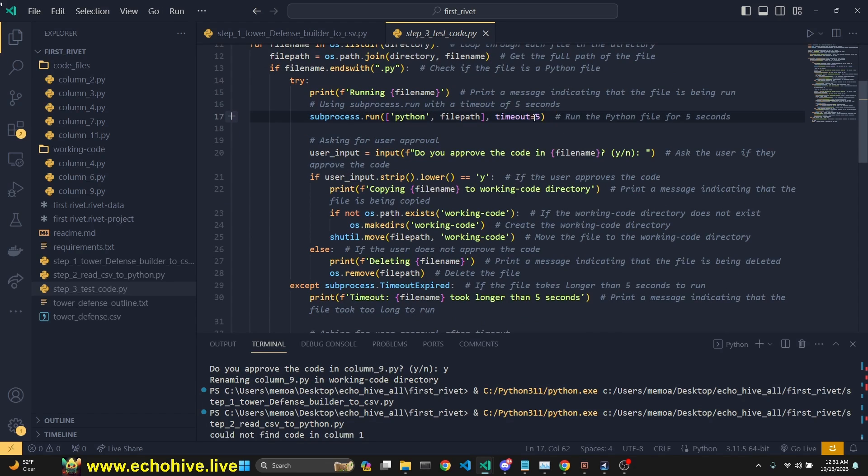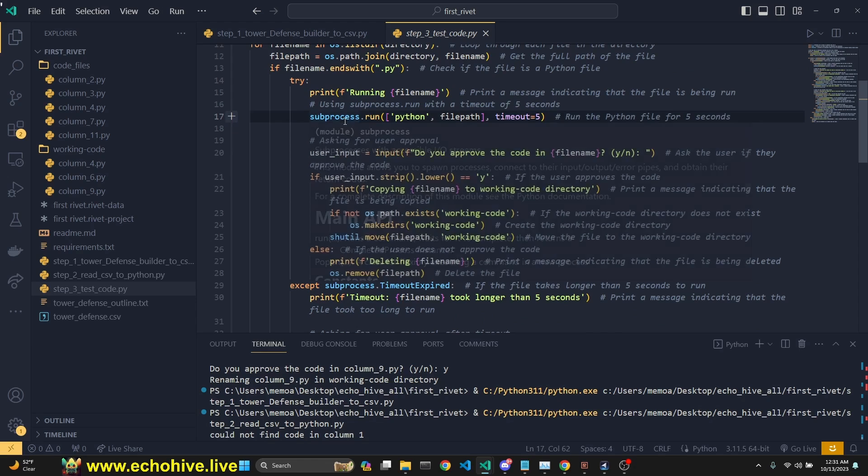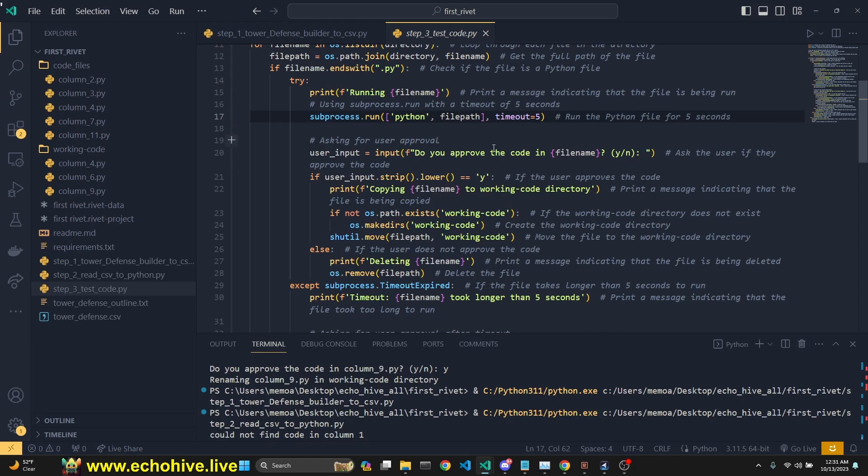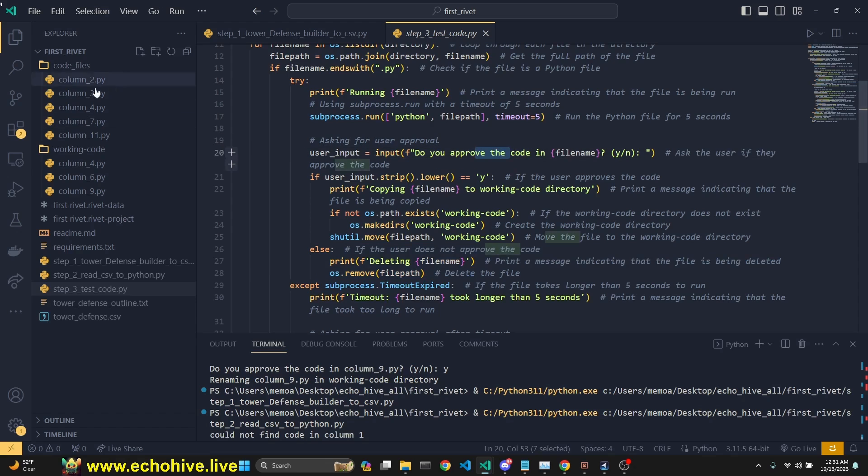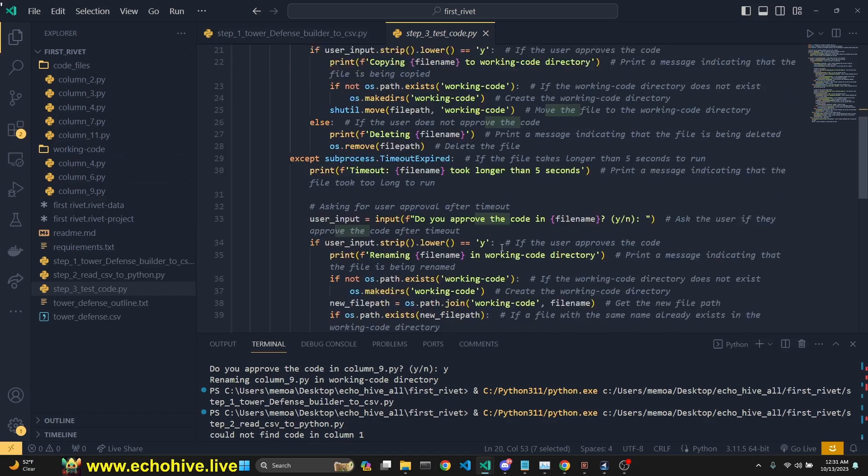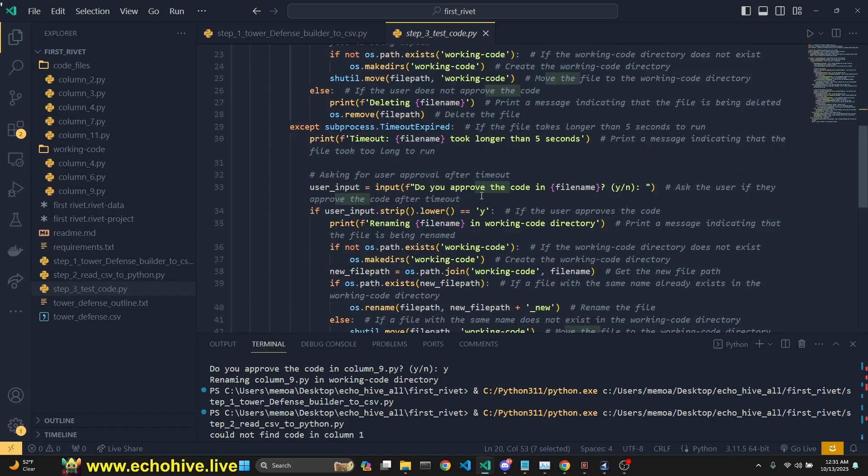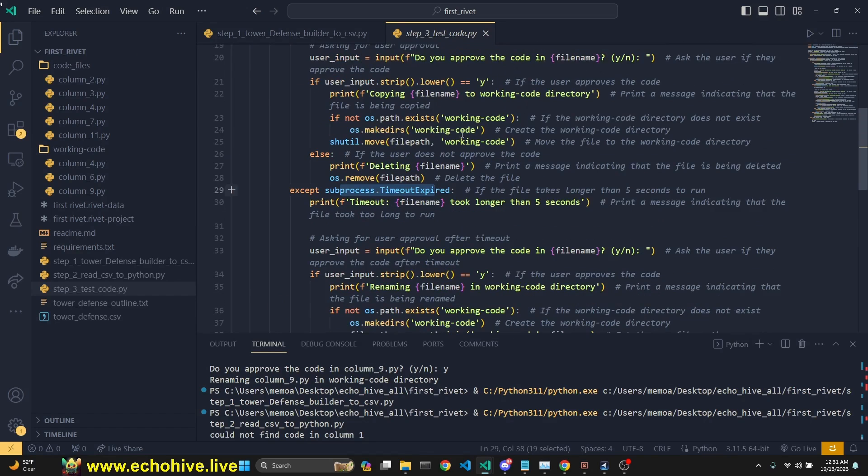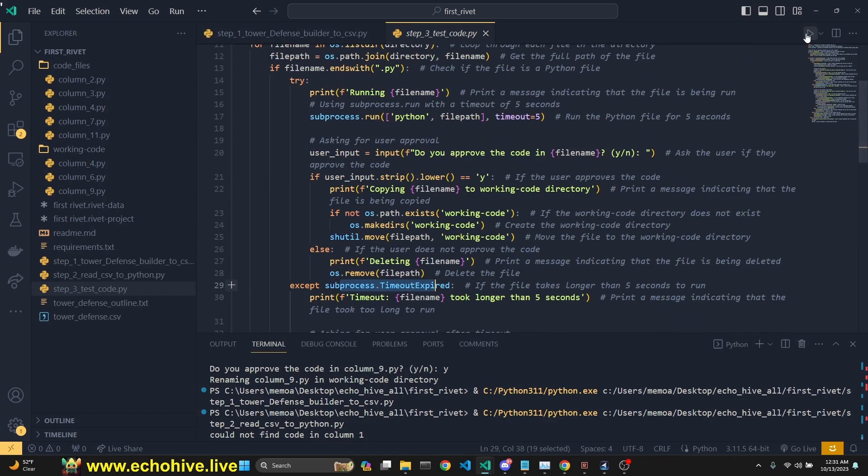So it just runs that code for five seconds, unless there's an error, right? And if we approve it, then it saves it to working code. If not, it deletes it. If there's an error, it deletes it. Okay. Feel free to change this, maybe this can be removed. Yeah. Anyway, here we go.